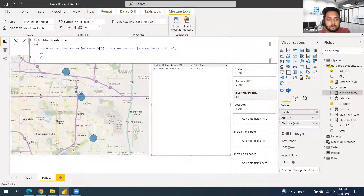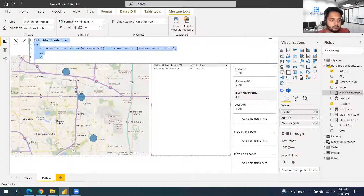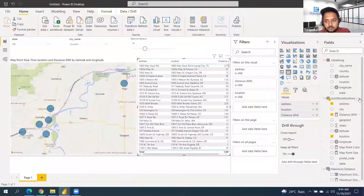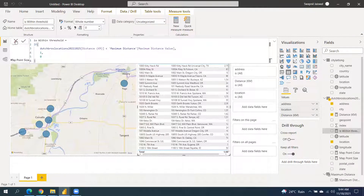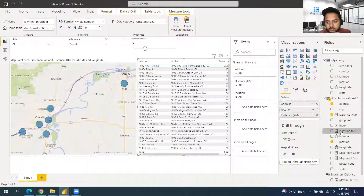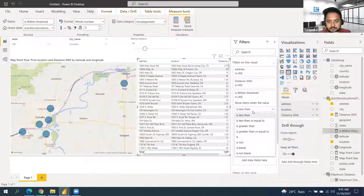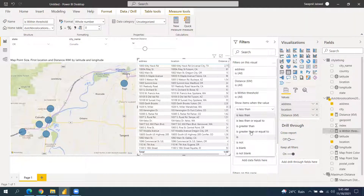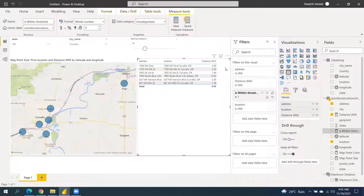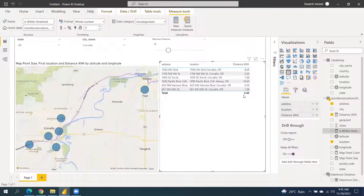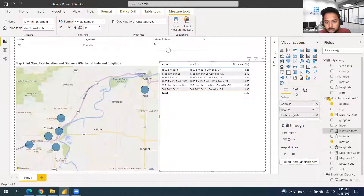The measure is called 'Is Within Radius' — if the distance is within the selected distance, we mark it as 1. Once we have this, we put it in the filter pane. We also remove the total from the table.